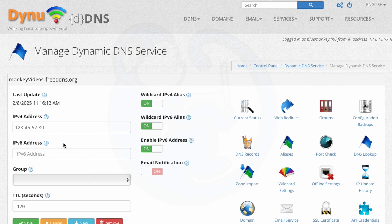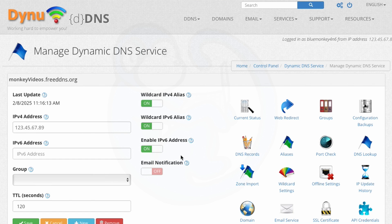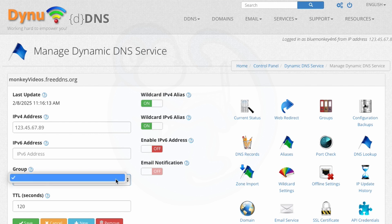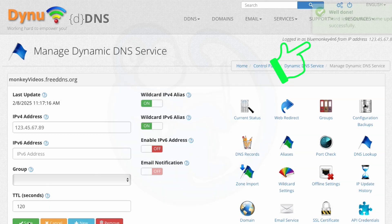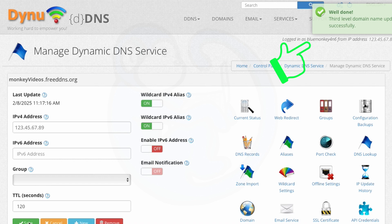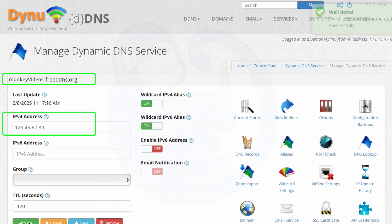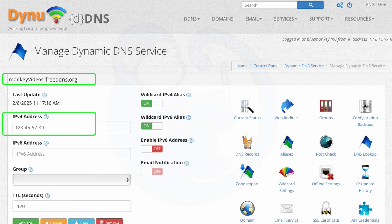For this demo, I am not going to bother with the IPv6 address, so I will just go ahead and disable that. And you can change the time to live value, the TTL, from the default of 120 seconds. But I don't see a reason why we want to do that, so I'm just going to leave that alone. And then I'm going to hit Save to see the feedback on the top right corner here. So now we have successfully mapped our third level domain name of monkeyvideos.freeddns.org to our external IP.